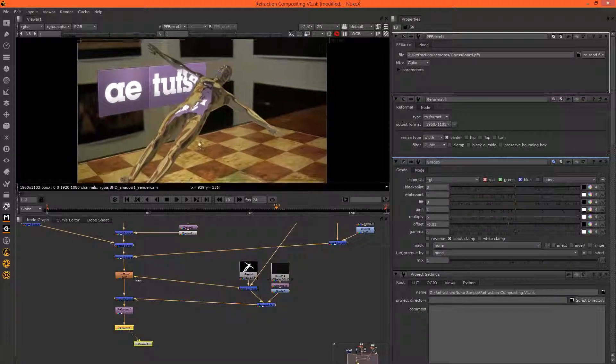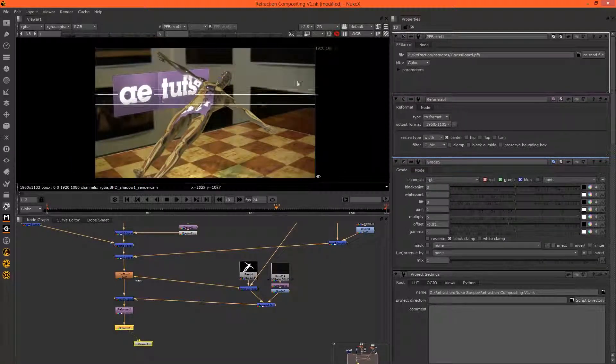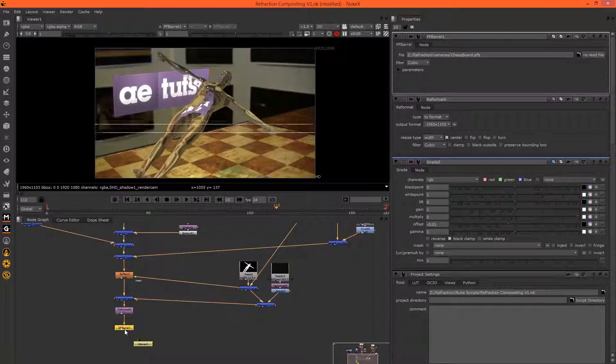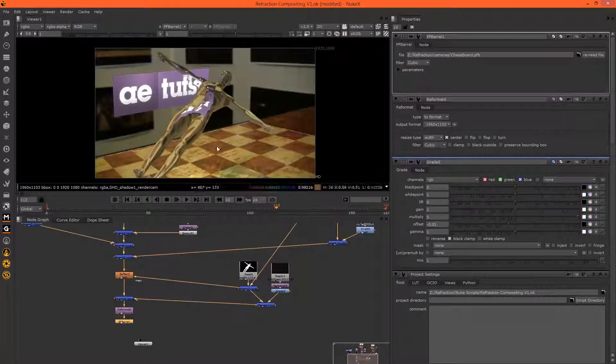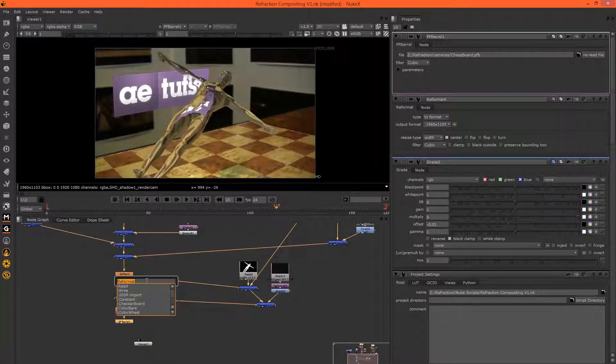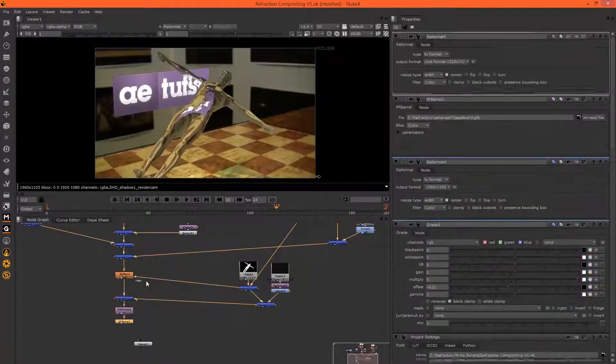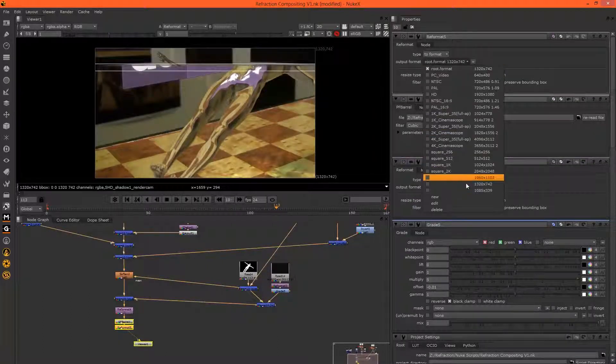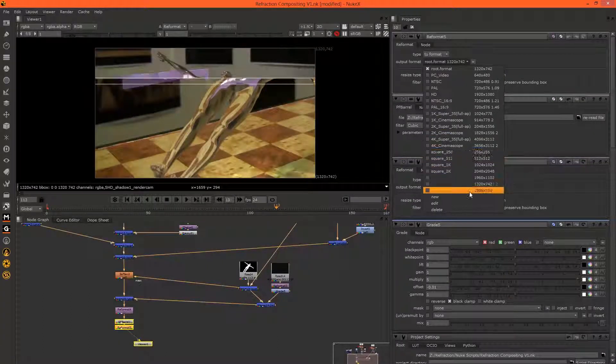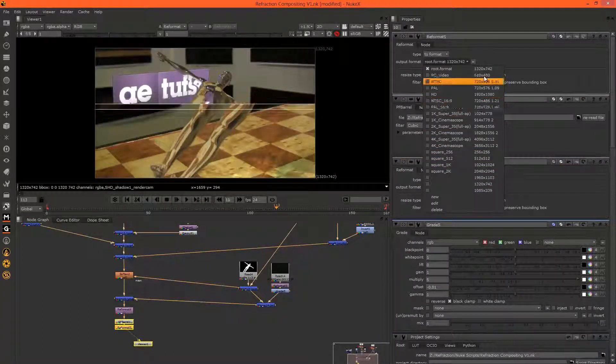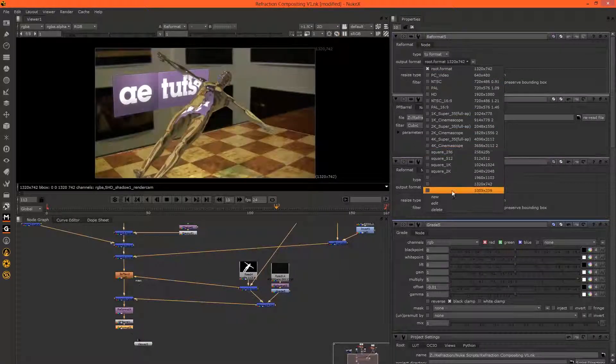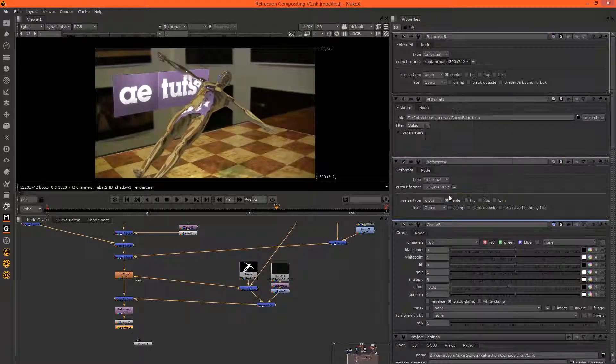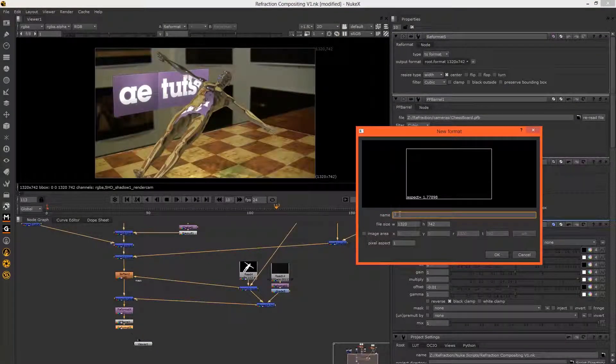Excellent. And we're back to 1920 by 1080, but the CG was rendered for 720, so let's reformat this back to 1280 by 720. If there's a preset for that, no there isn't, so let's just make a new one. Call this 720p.